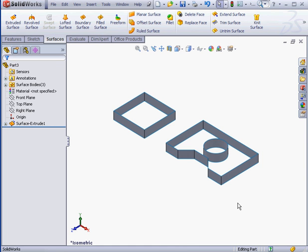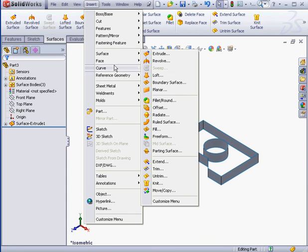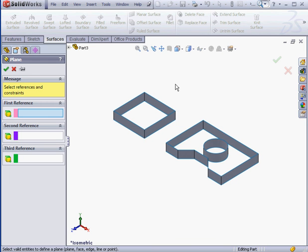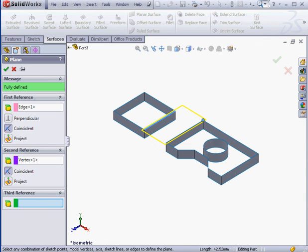I'm going to create a surface that covers both of these profiles. To do so, first I need to create a plane. Let's go to Insert, Reference Geometry, Plane. I'm going to select this edge and this point. Accept.